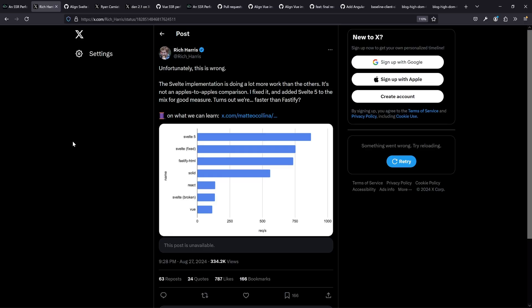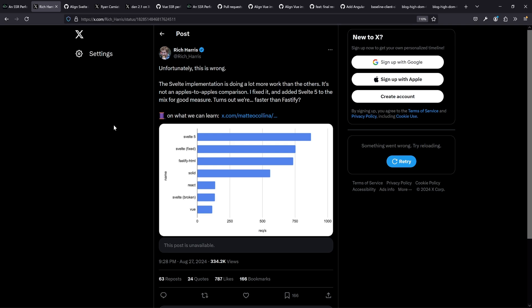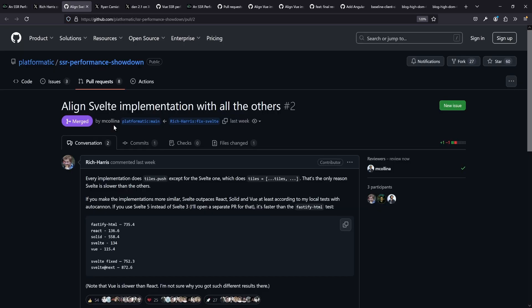What were the issues though? All four implementations had some kind of error, mistake, or inaccuracy. Rich Harris, the author, pointed out that the Svelte implementation was doing a bit more than the others, and also sent a PR to fix that.